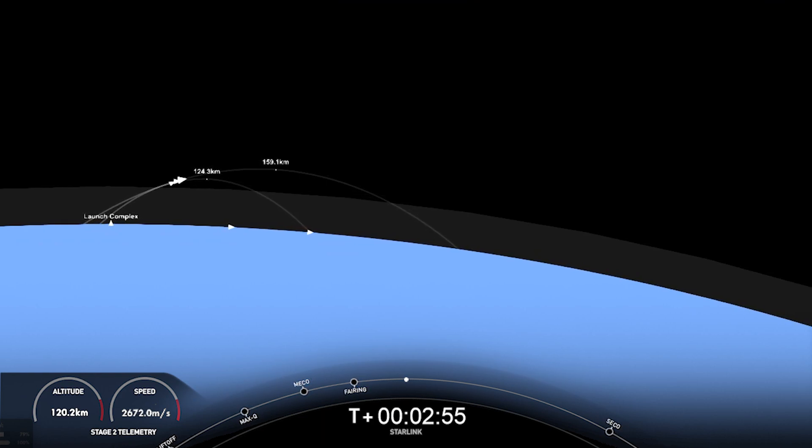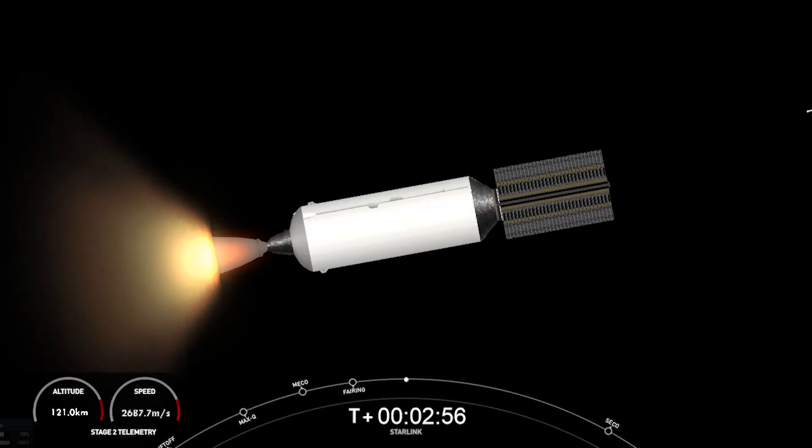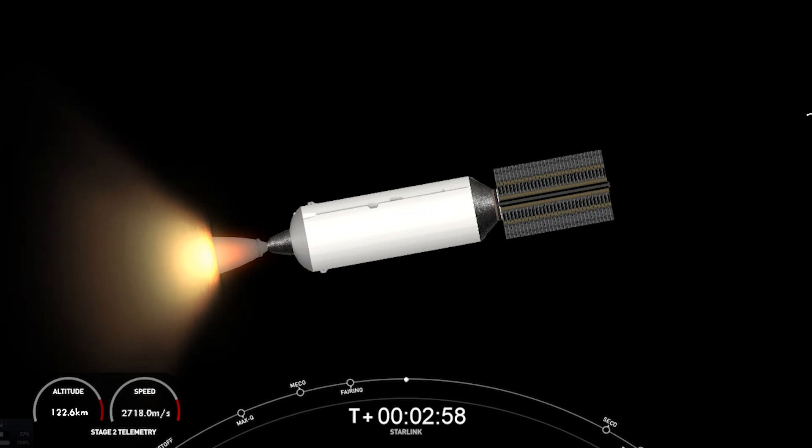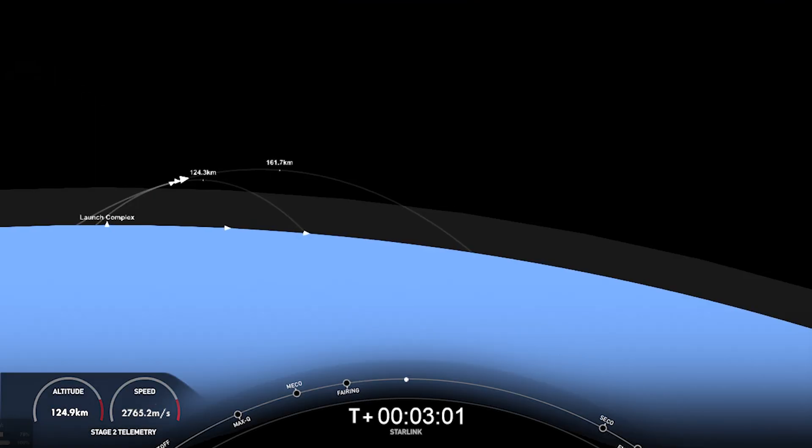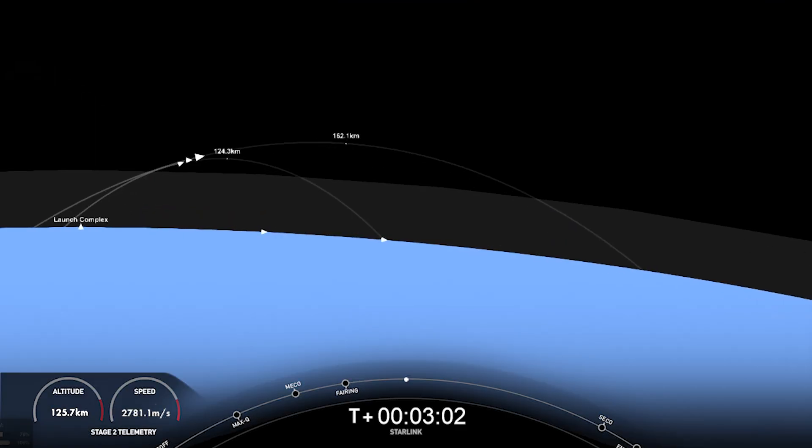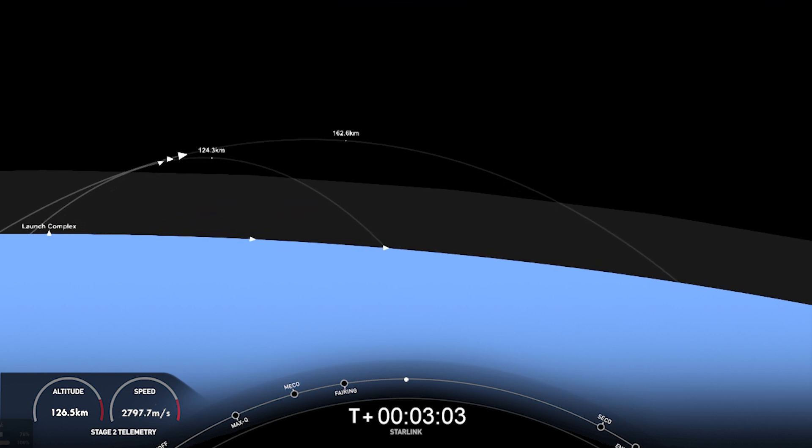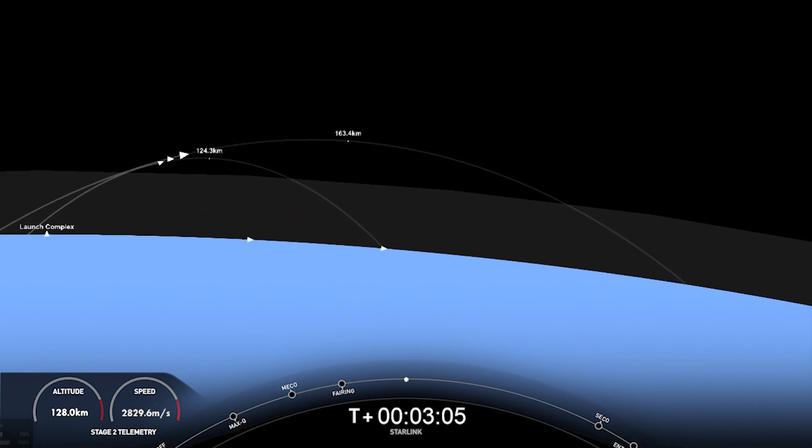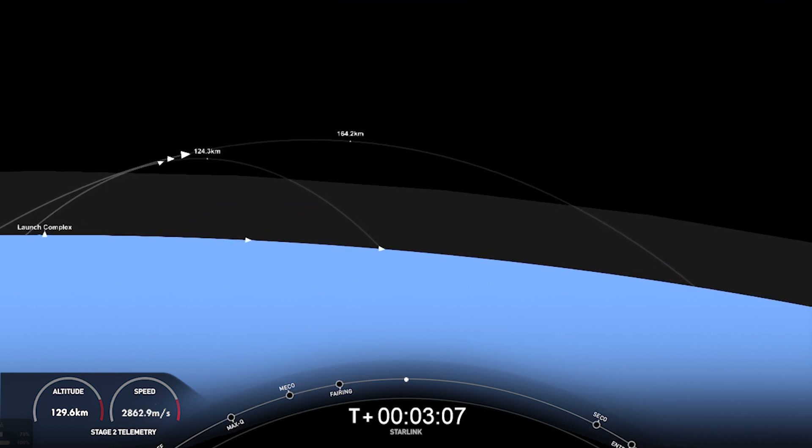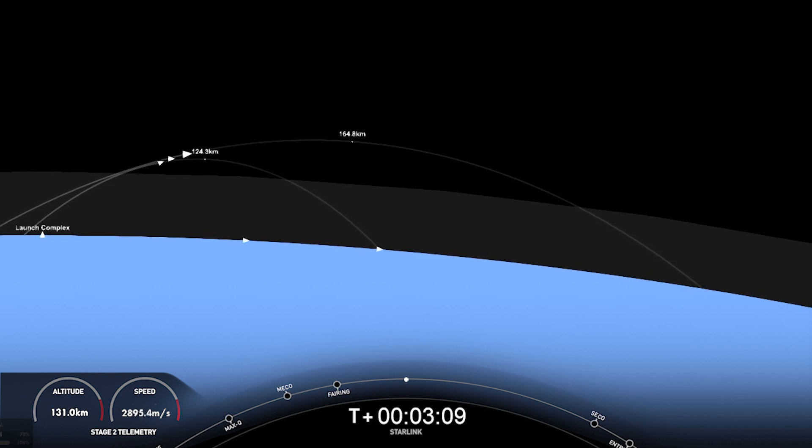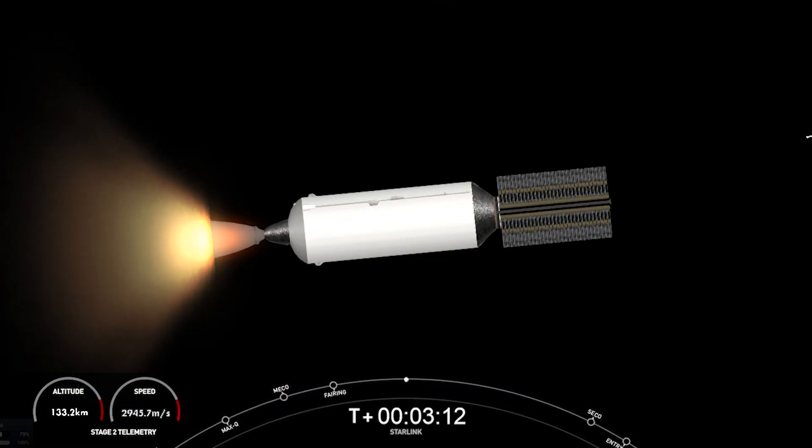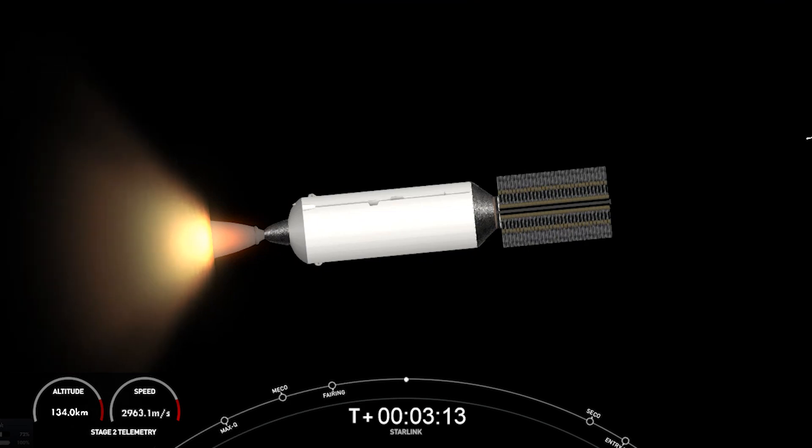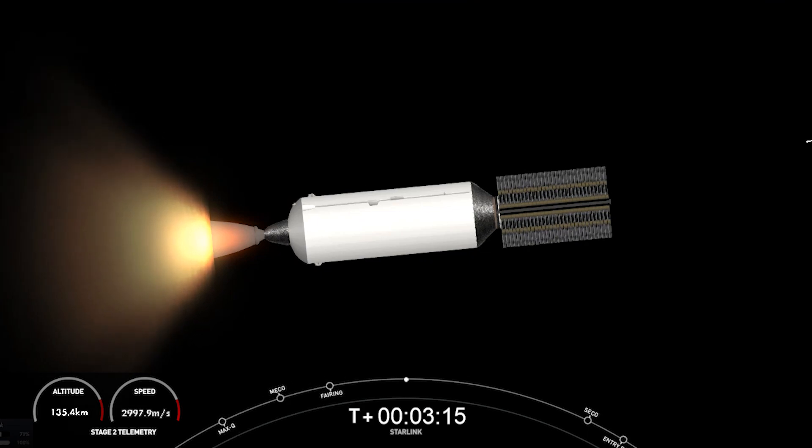Now what you're seeing on your screen, on the right-hand screen, is a view of the second stage looking at our MVAC engine. And on your left-hand screen is a view from on Earth looking at the second stage MVAC engine.